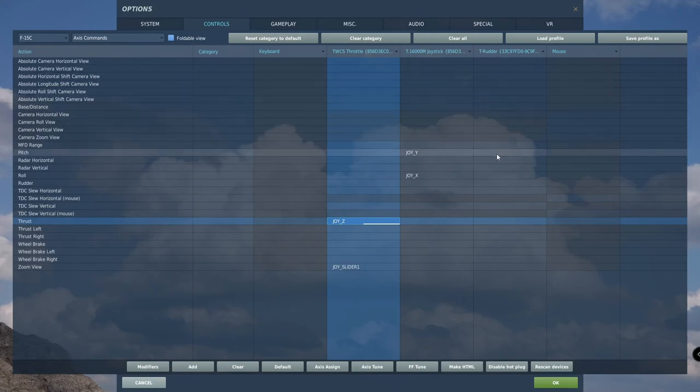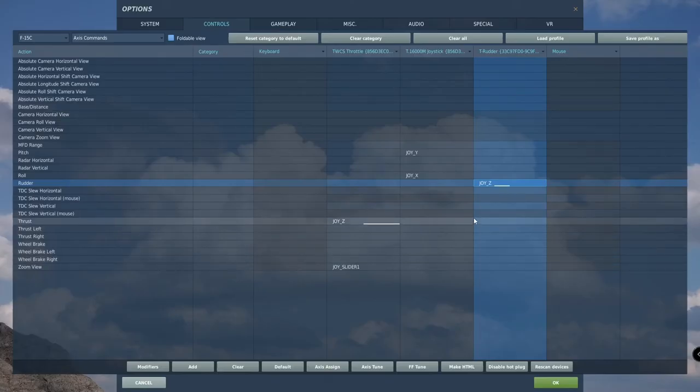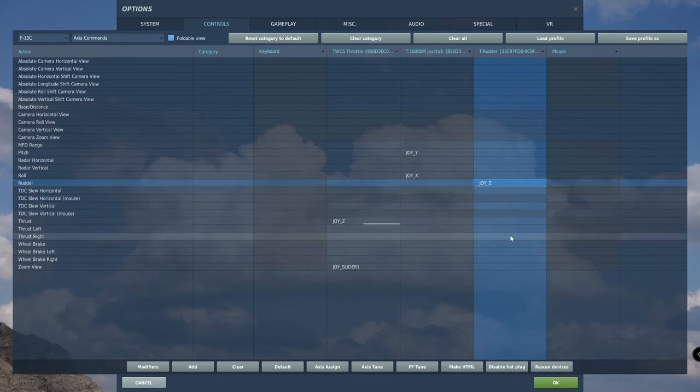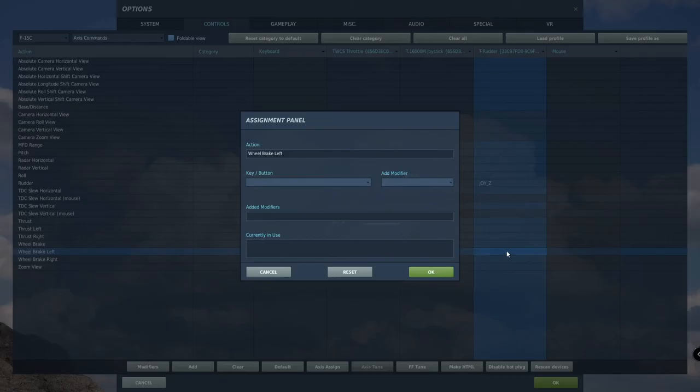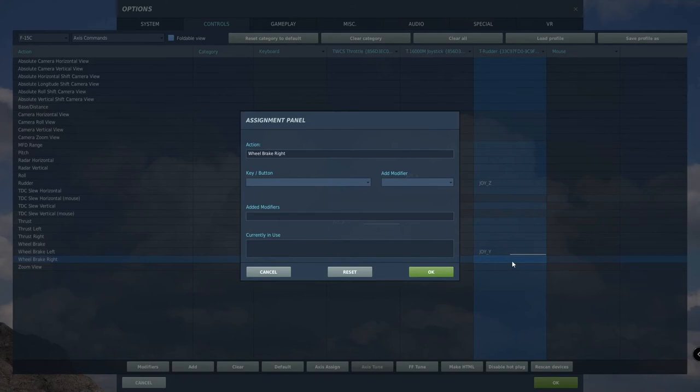Lastly, under the rudder column, double click on rudder. Push in full right rudder, then full left rudder, and click OK. Verify that control inputs are correct. Next, double click on left wheel brake and press down on the left wheel brake control. Click OK and verify correct input. Repeat the process with the right brake.